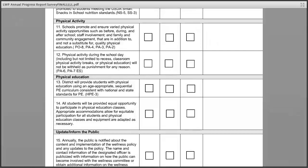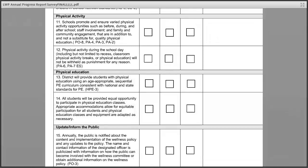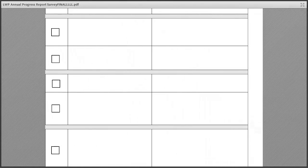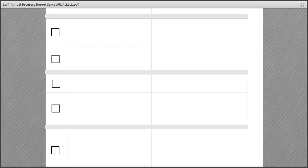Question 12 addresses whether physical activity during the school day will not be withheld as punishment for any reason. If your district has been serious about this policy for a while and you know what's happening in all schools, you click 'fully in place,' and perhaps your data source is that each school has something written by administration confirming compliance and that all teachers are provided with better alternatives instead of withholding physical activity as punishment.